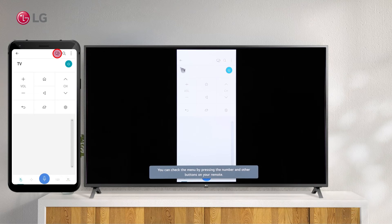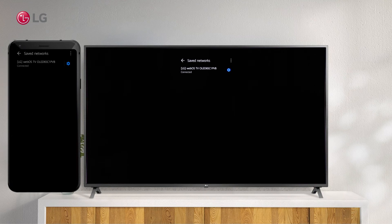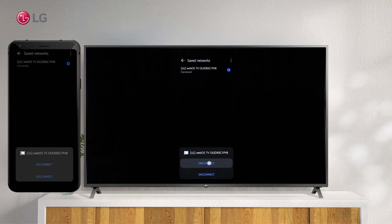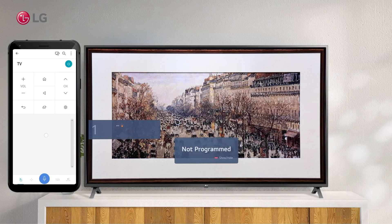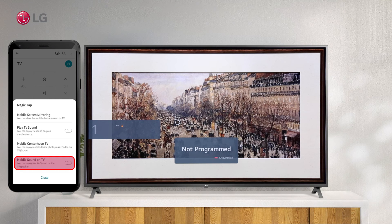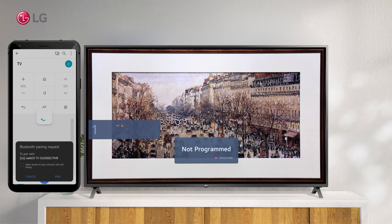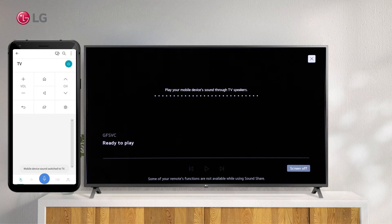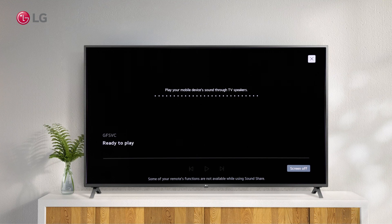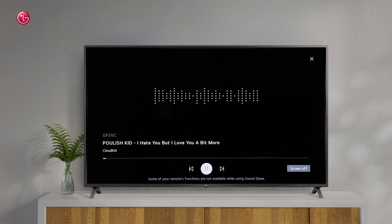To start playing sound from a smart device through the TV's speakers, run Bluetooth Audio Playback from the mobile area. Select the TV from the list of devices in the smart device's Bluetooth settings and it will be connected to your TV's speakers.